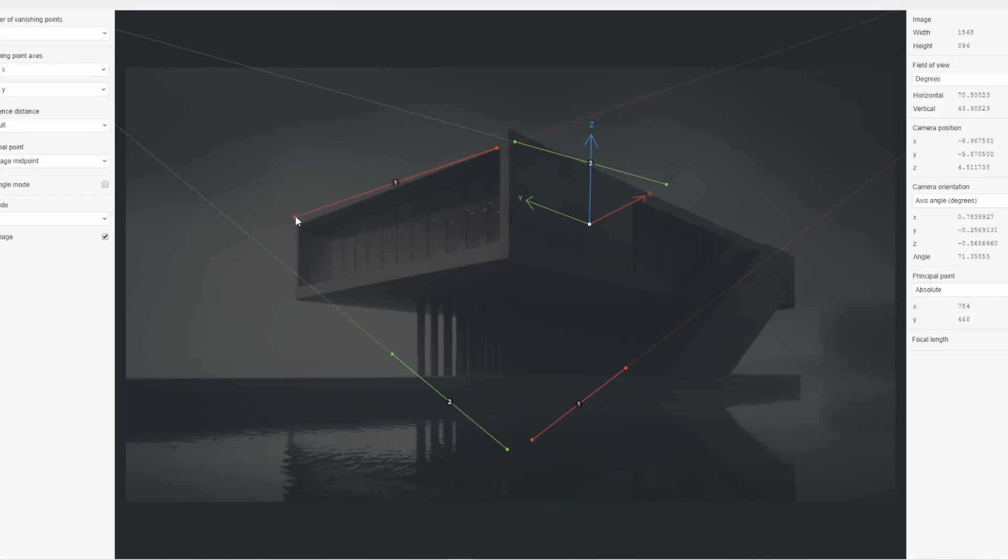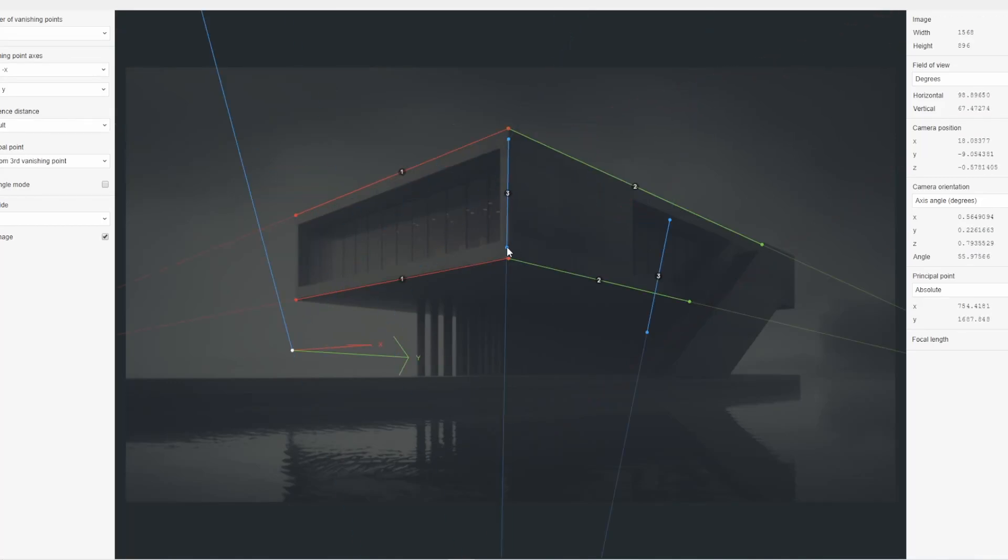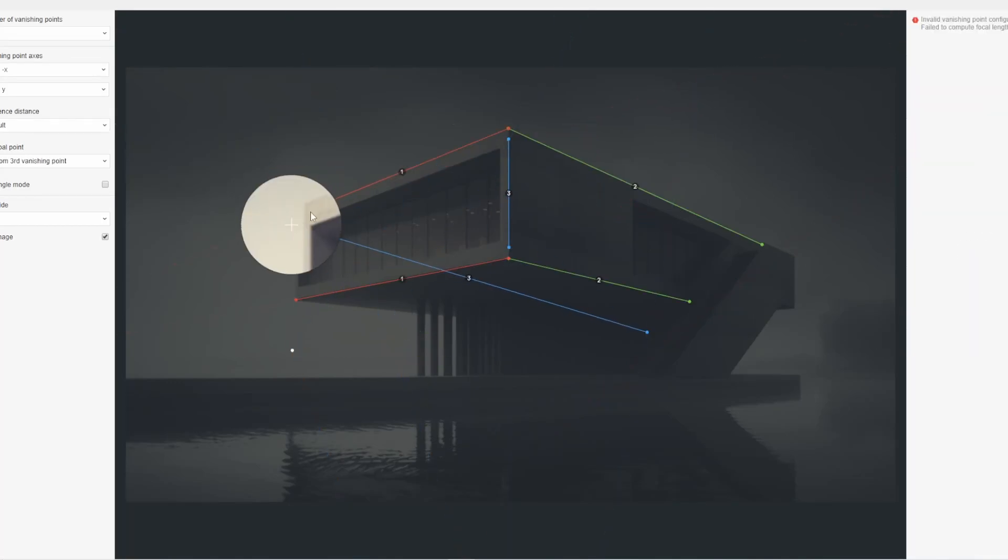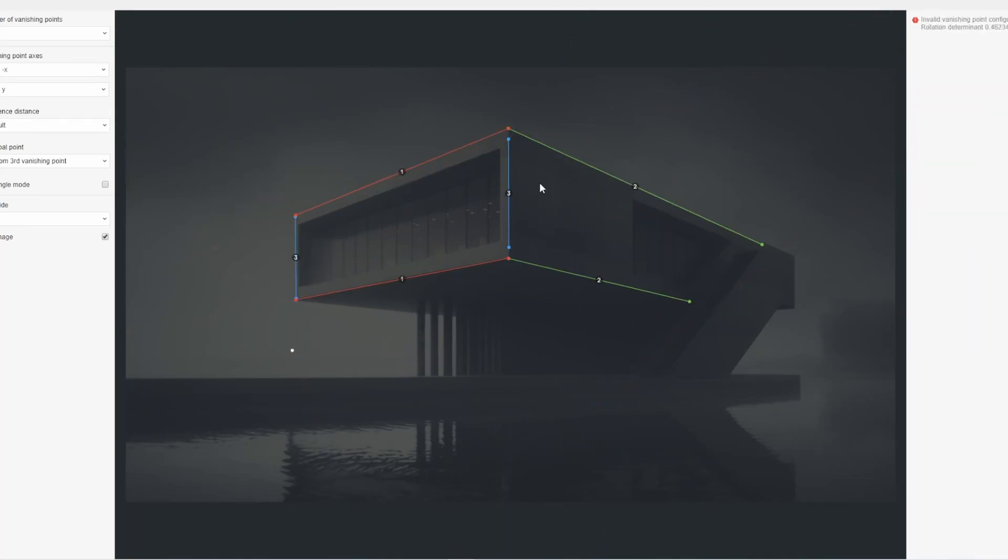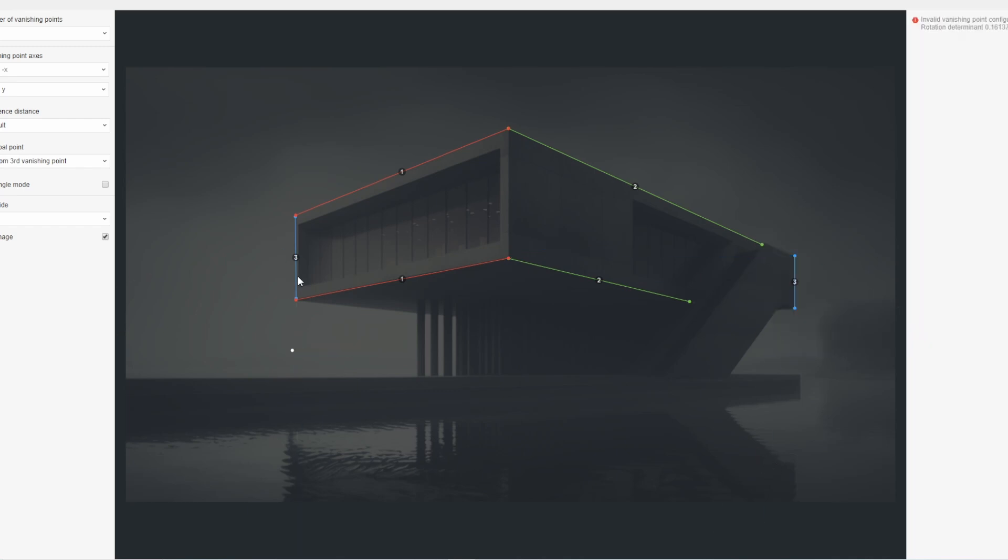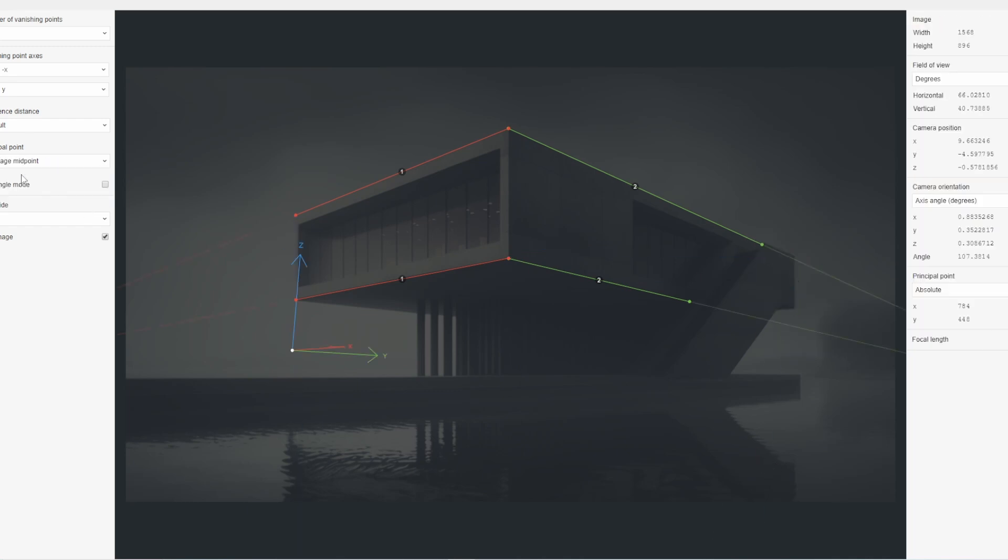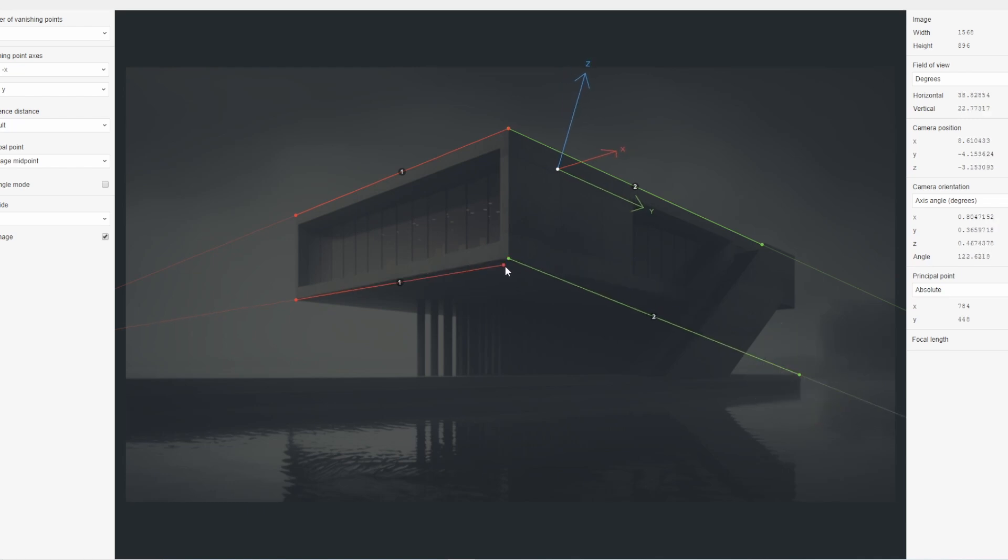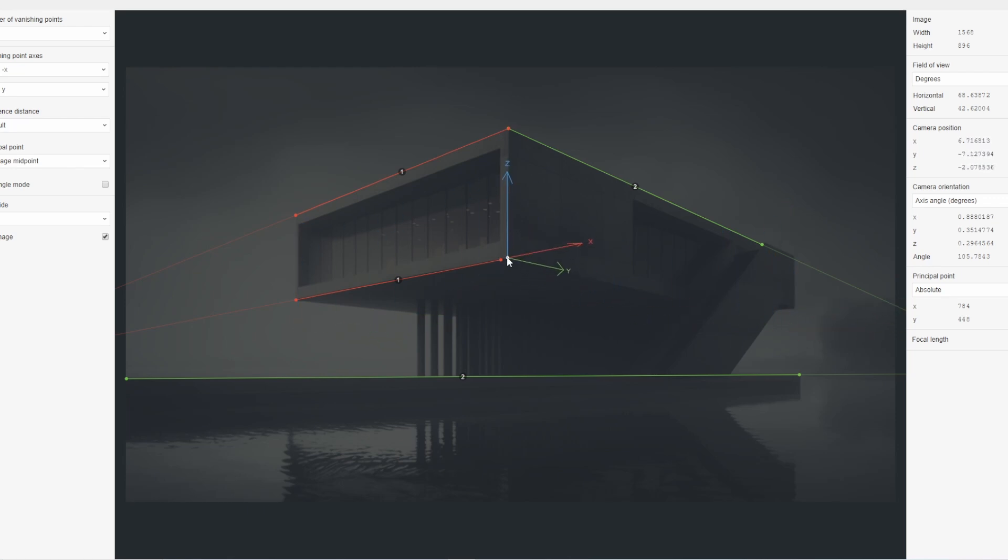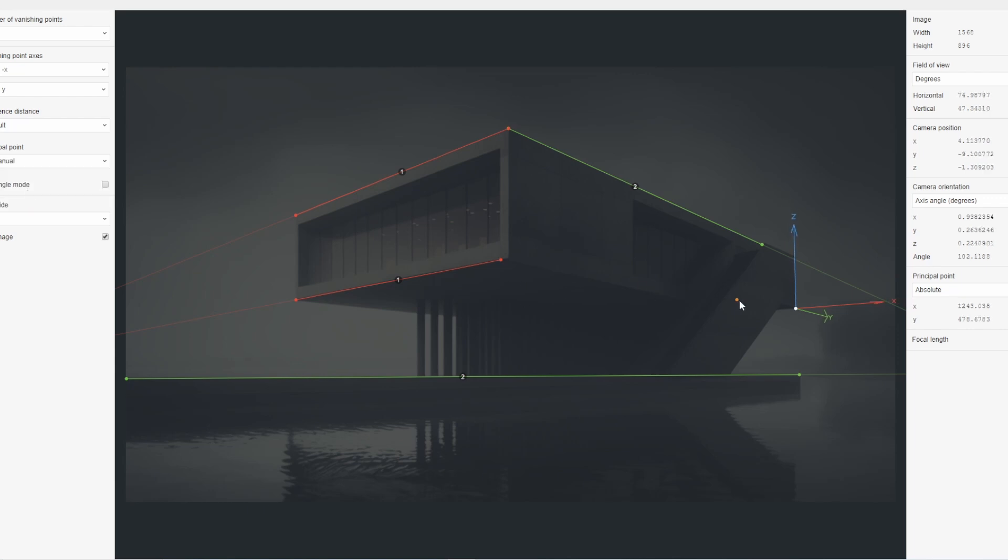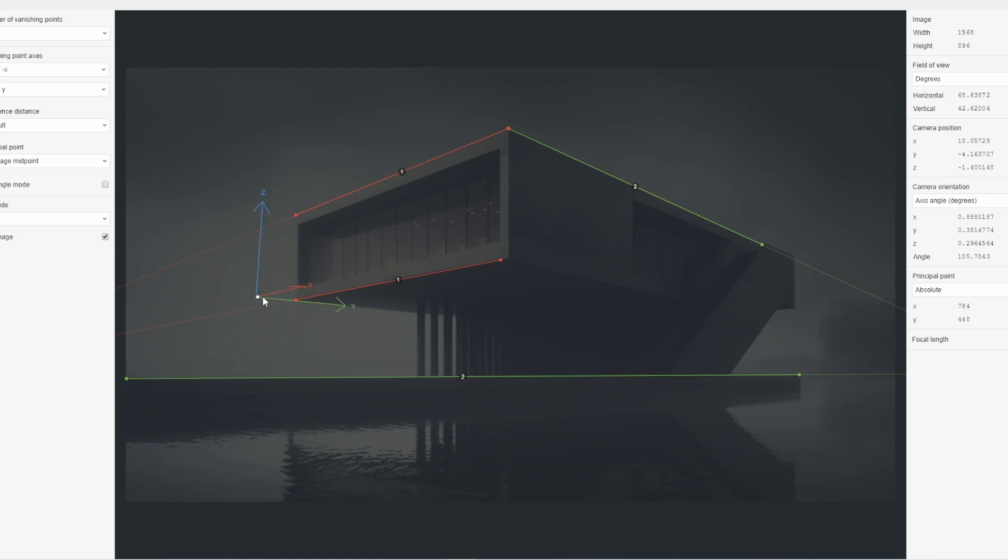Step 2. Match the perspective using F-Spy. Open the chosen image in F-Spy, a free and open-source software that helps match the perspective of a photo to a 3D scene. To do this, you'll need to place markers on the image to indicate the position and angle of the camera when the photo was taken. You can use the vanishing points and horizon lines in the image to help guide your marker placement. Once you've placed enough markers, F-Spy will generate a camera data file that you can import into Blender.